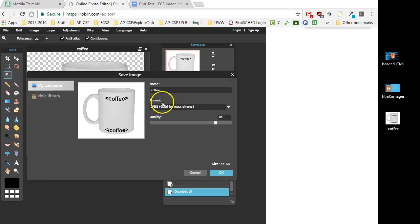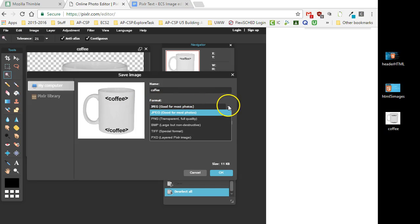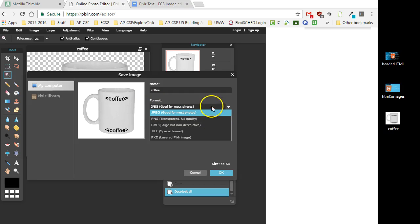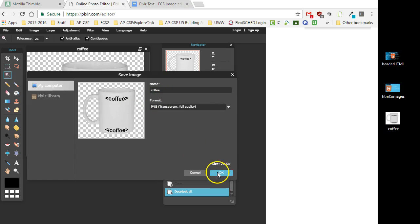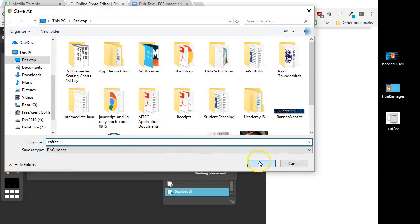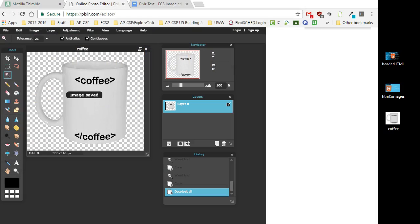...that you save it as a PNG. Not all file types support a transparency layer or alpha layer. So now I have 'coffee' - I mean, it's going to be a PNG. I save that file.